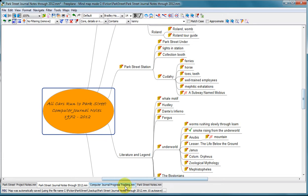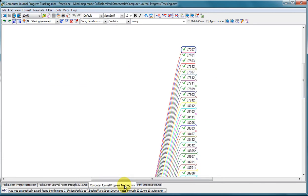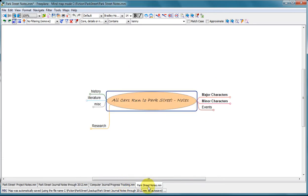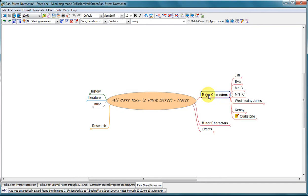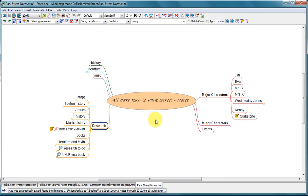And while I was doing all of that, I was continuing to take notes and to brainstorm. So I started another file called All Cars Run to Park Street Notes. And once again, I have major characters and minor characters and places to put research and so forth. So this is where my ongoing research goes.